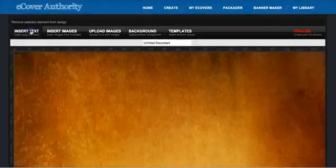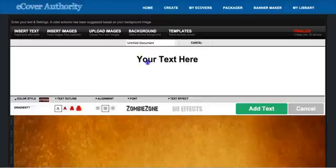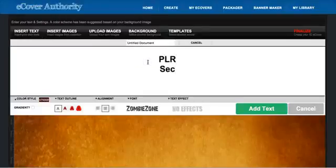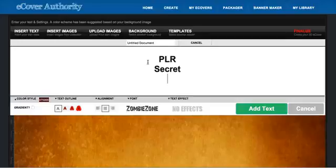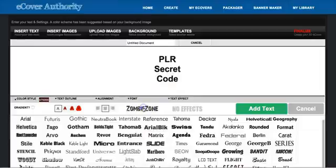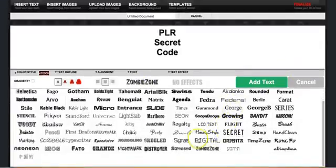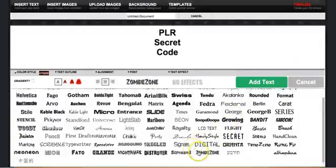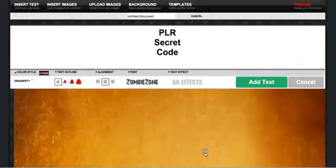So, I'm going to put the title here, PLR Secret Code. Okay, I'm doing this in real time, I choose already here, this font here. You can choose between all kinds of fonts, and I choose this one.